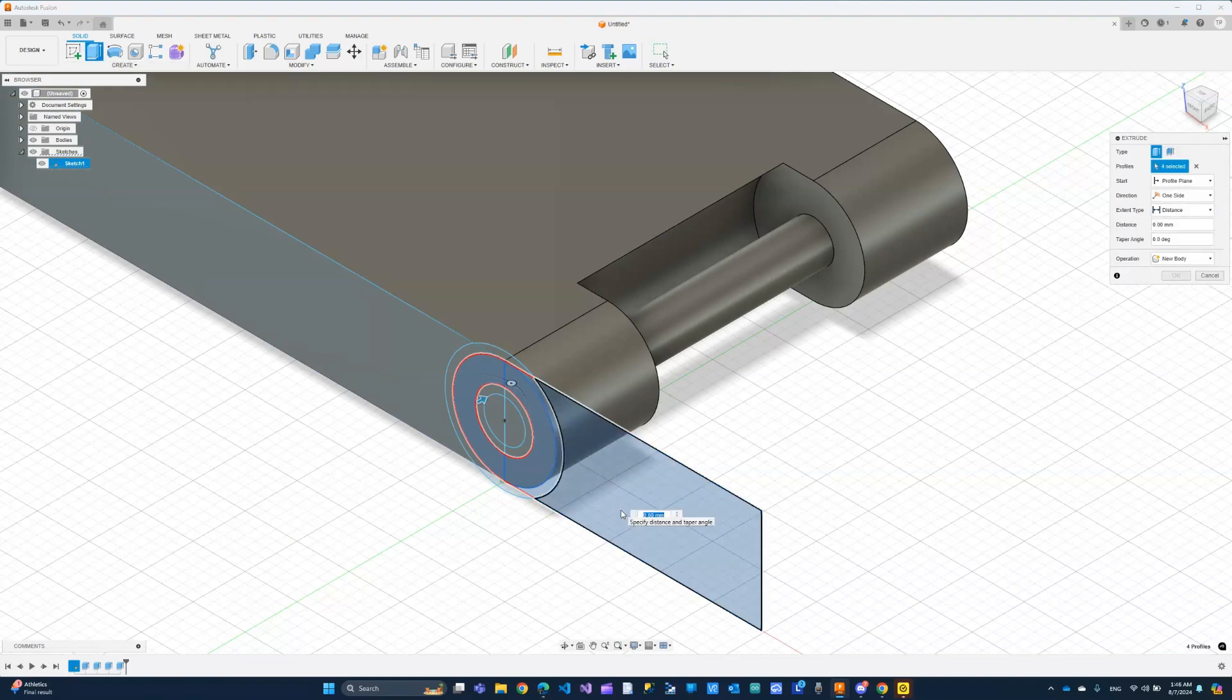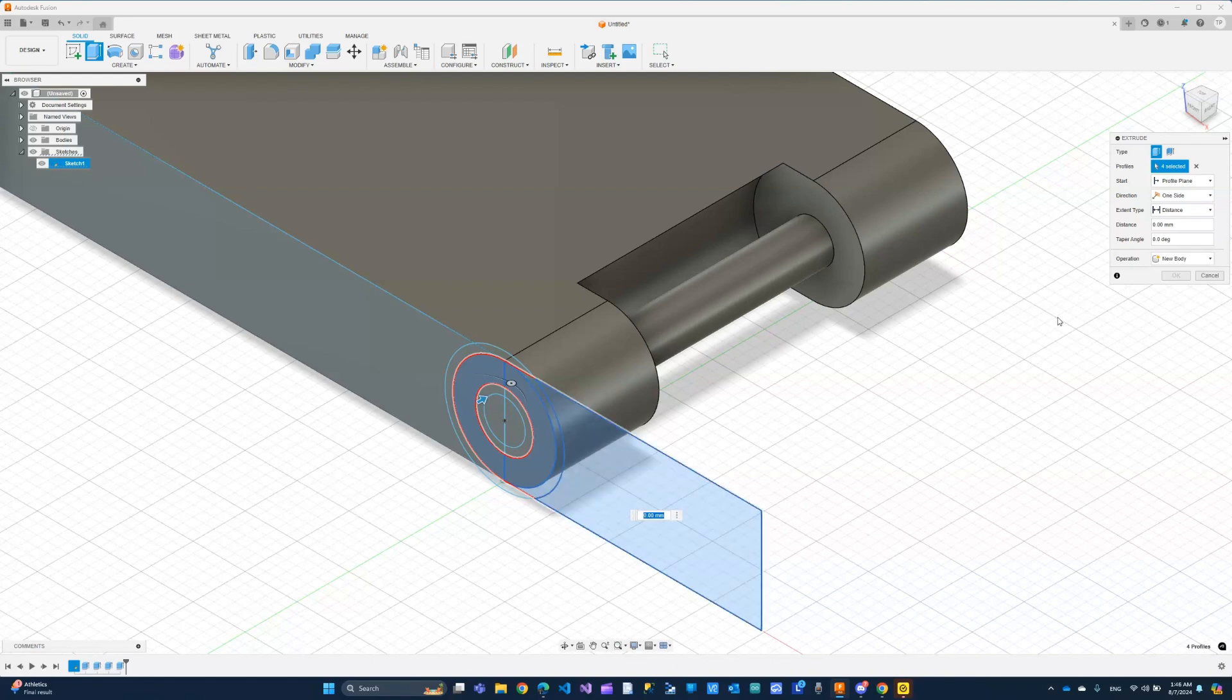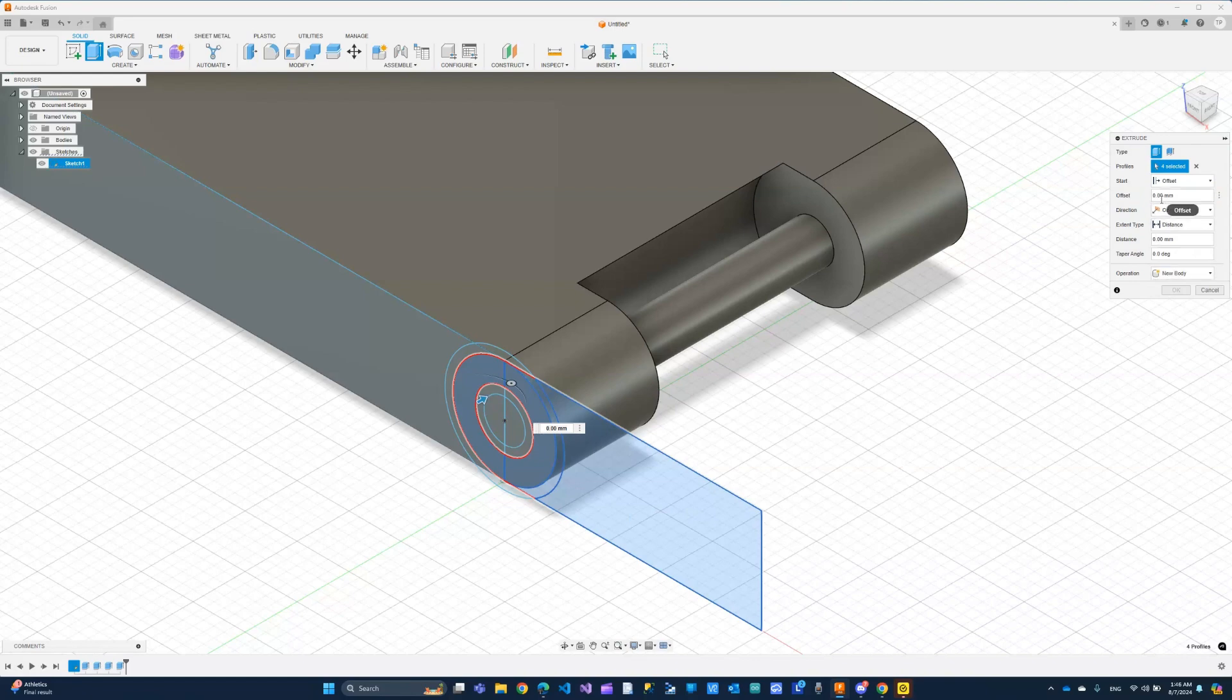Now we can extrude this. And what we need to do is not to only offset by 5, but 5.4 to allow for that tolerance once again. So I'm going to change this to offset one more time. This time I'm going to offset by 5.4.